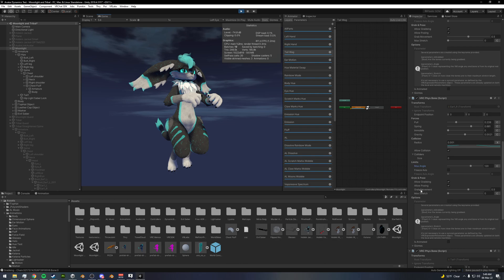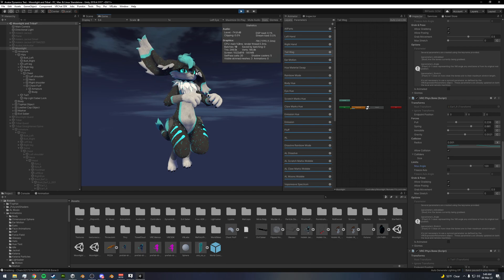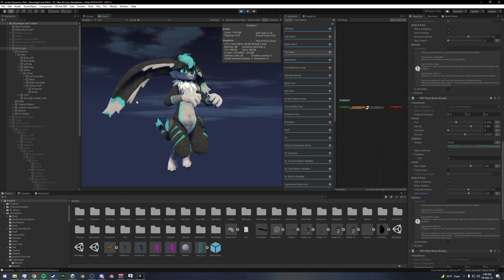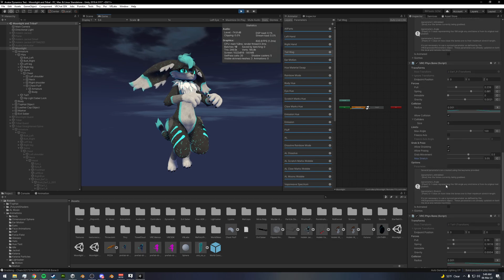You've got grab movement, which is essentially just how responsive this is to grabbing. And you've got max stretch, so you can turn this up. You can actually stretch bones and pose them like that. So that is also an option you have here.